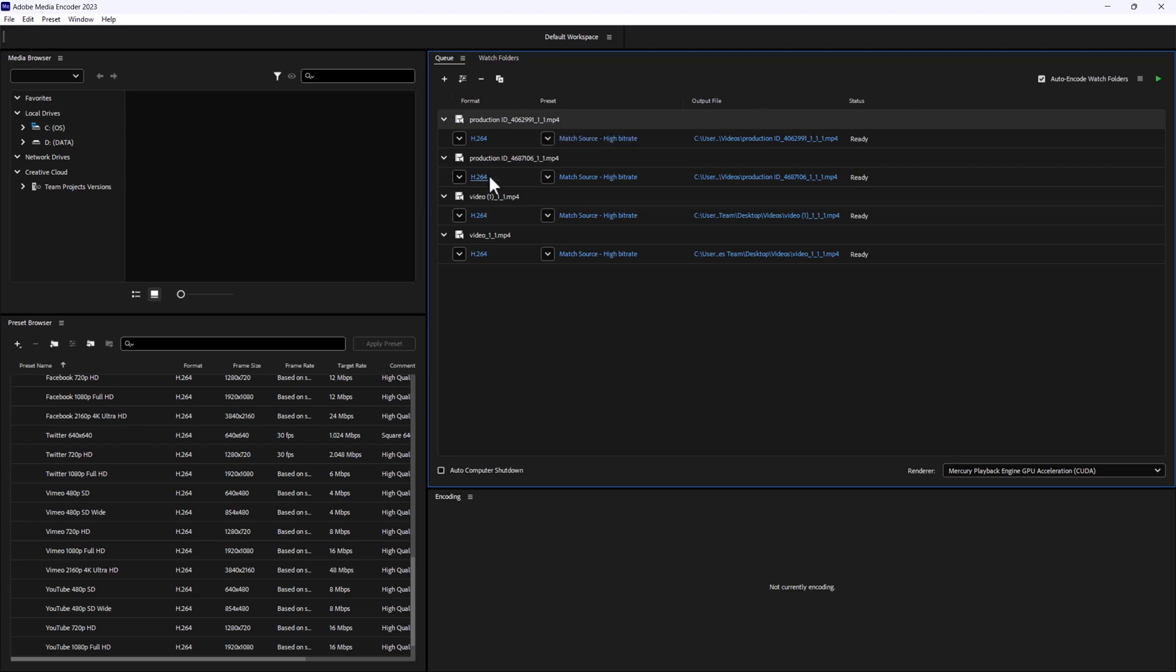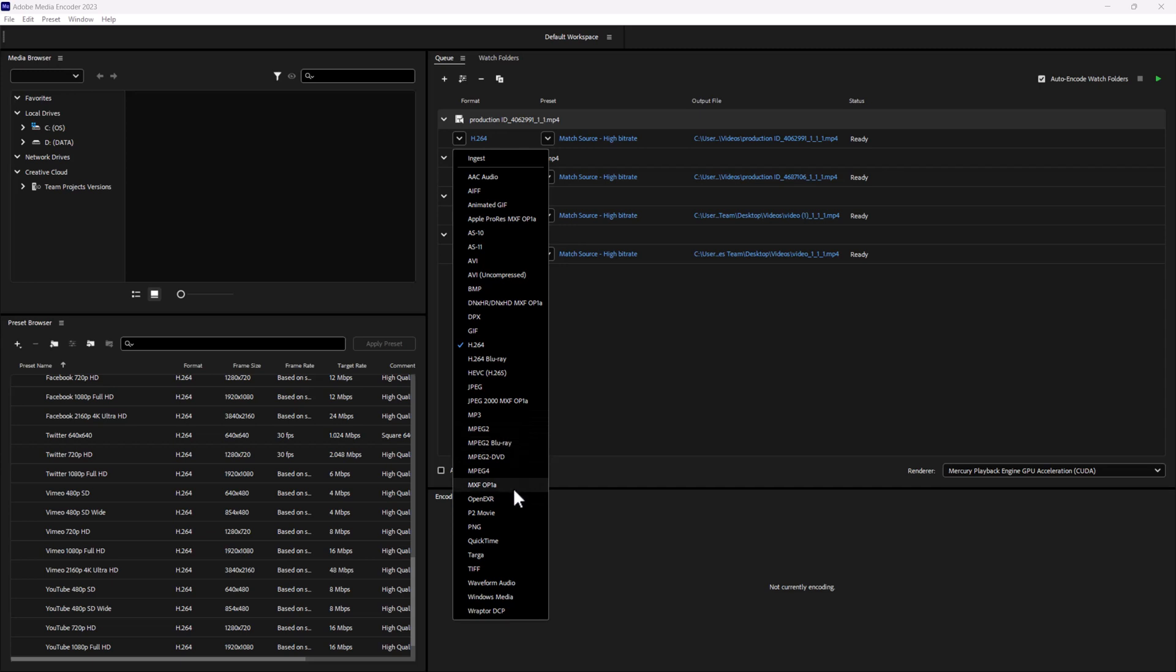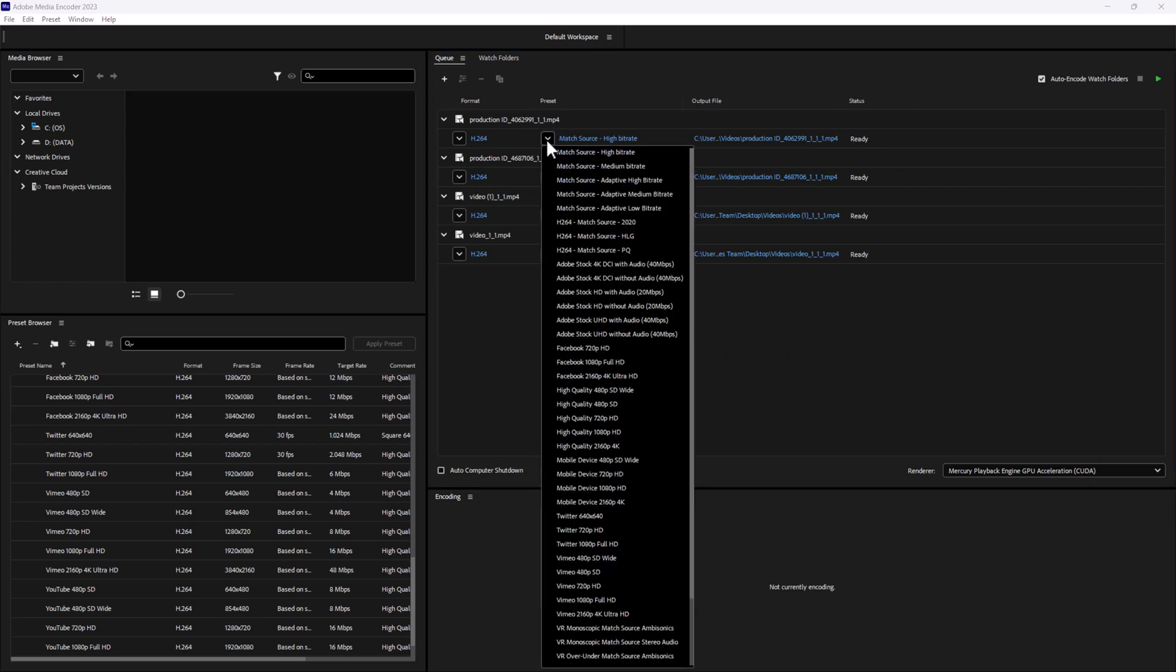Another great part is we have the ability with video to change it up. Here we have MP4 files, but if we wanted to make them MPEG or if we wanted to go down and create a QuickTime movie of them, we could do that rather quickly. We can also access our presets right here where it says match source.